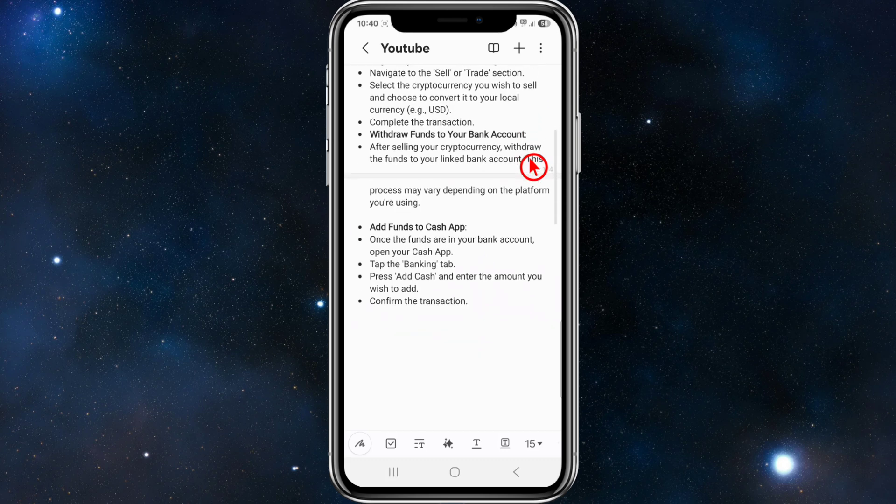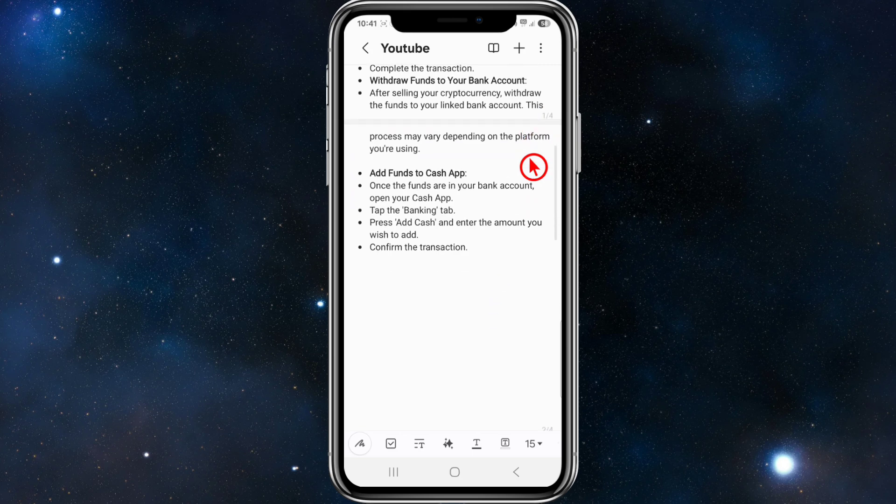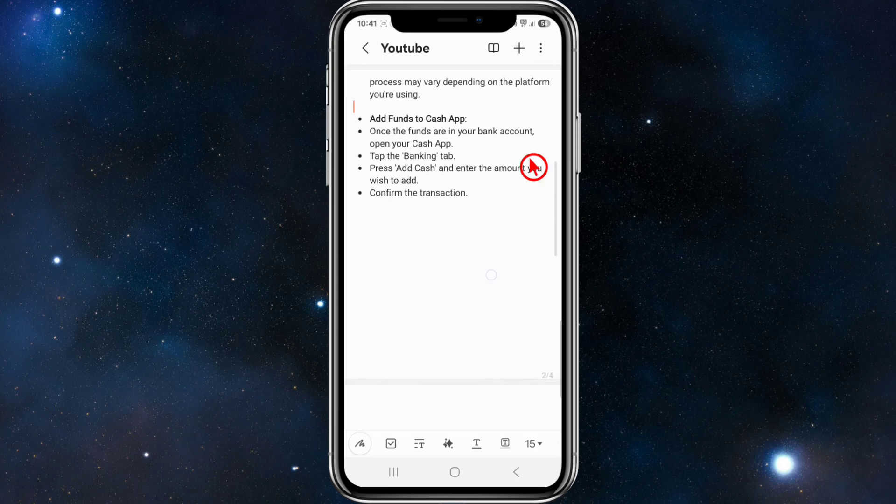Then from there, withdraw funds to your bank account. After selling your cryptocurrency, withdraw the funds to your linked bank account. This process may vary depending on the platform you're using.